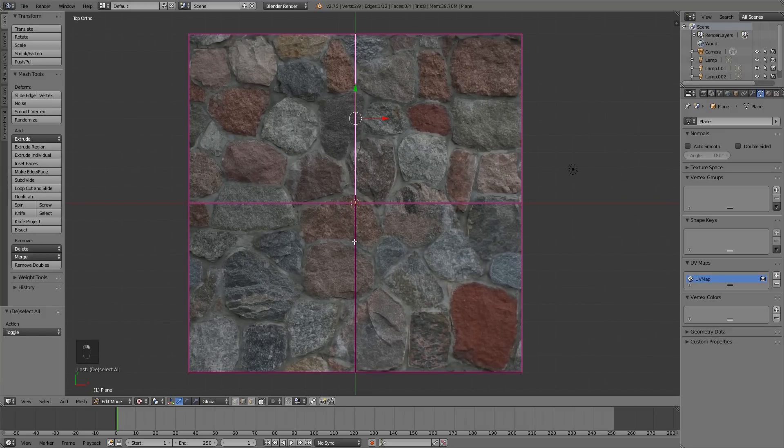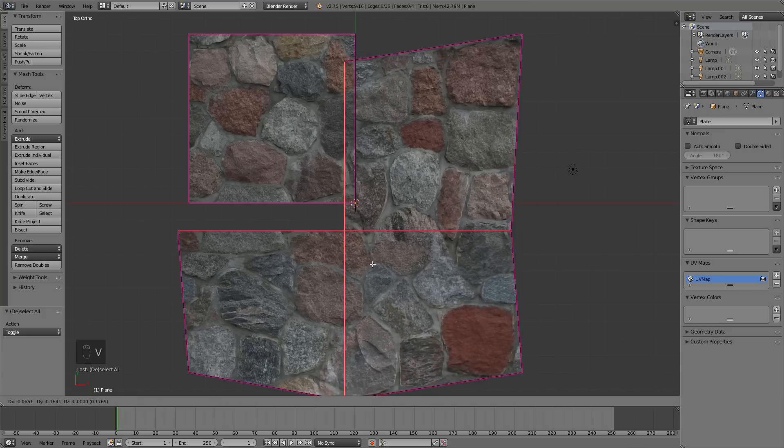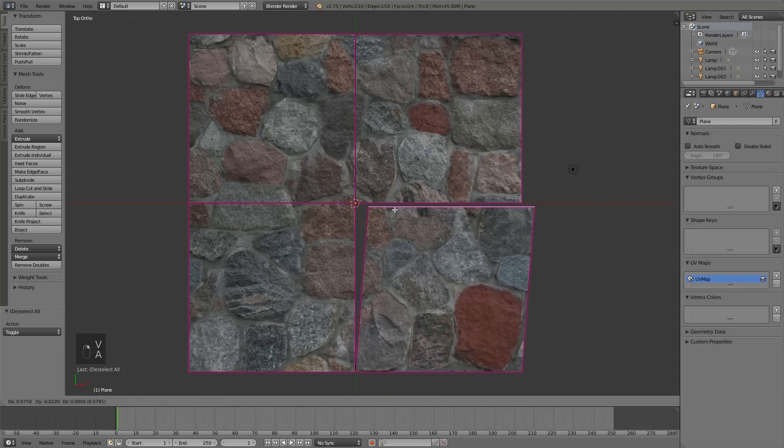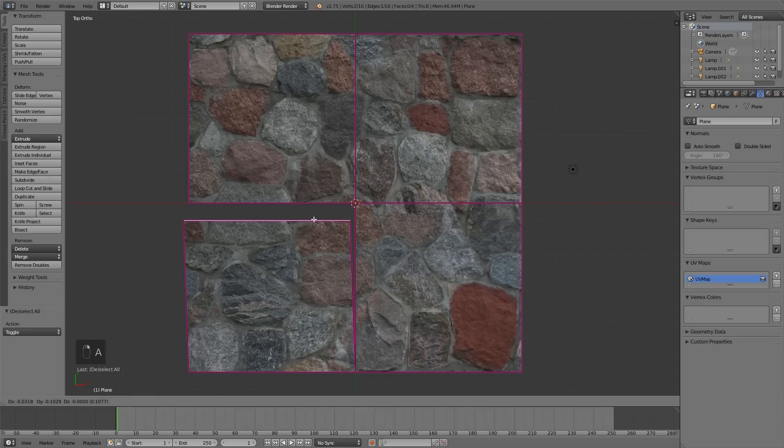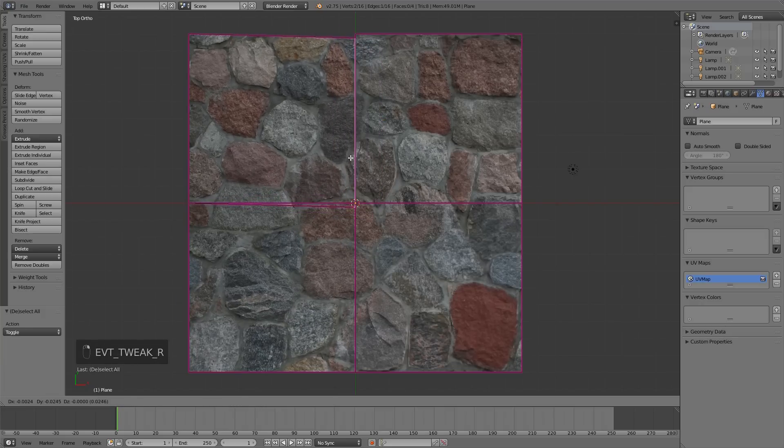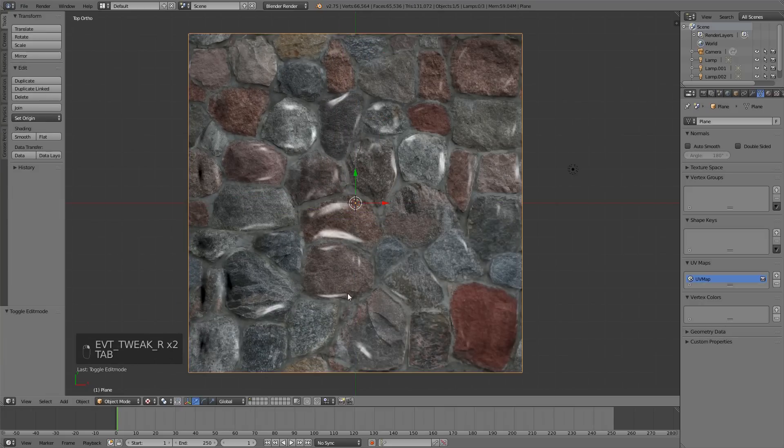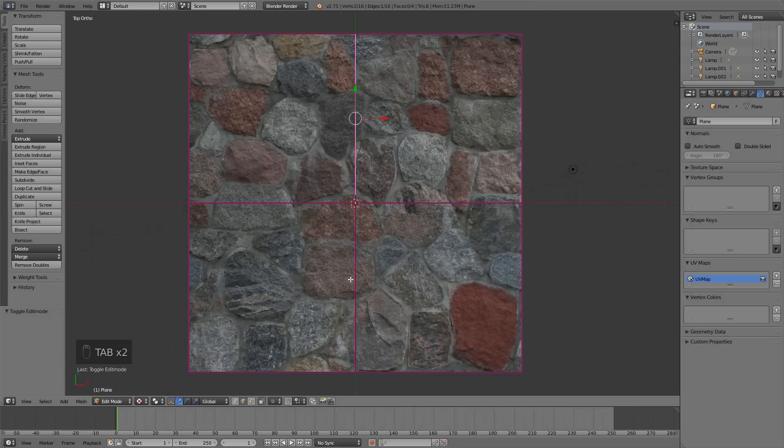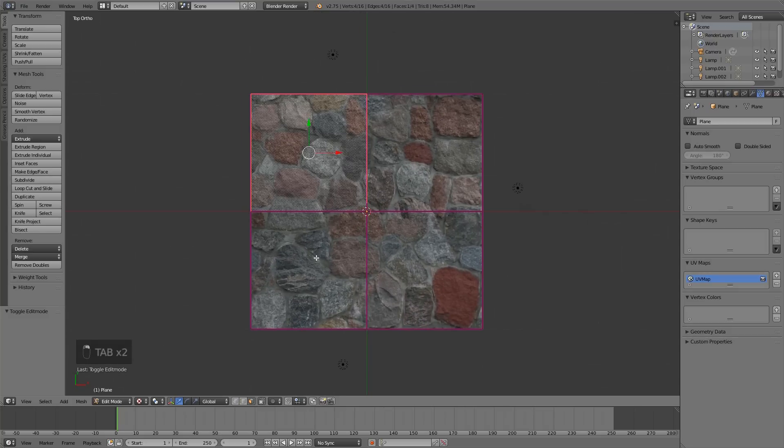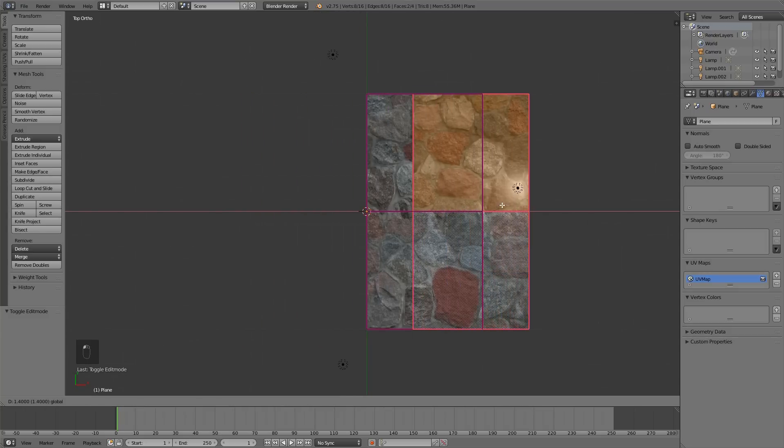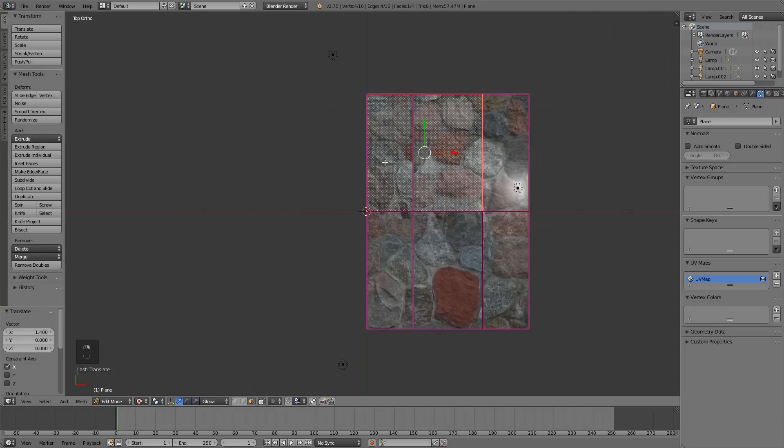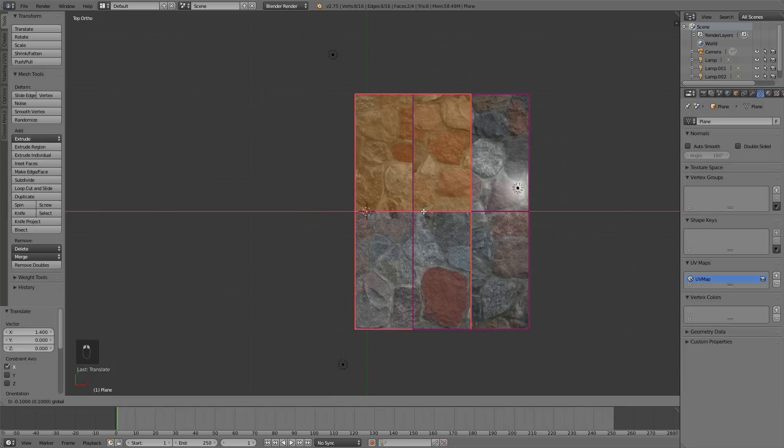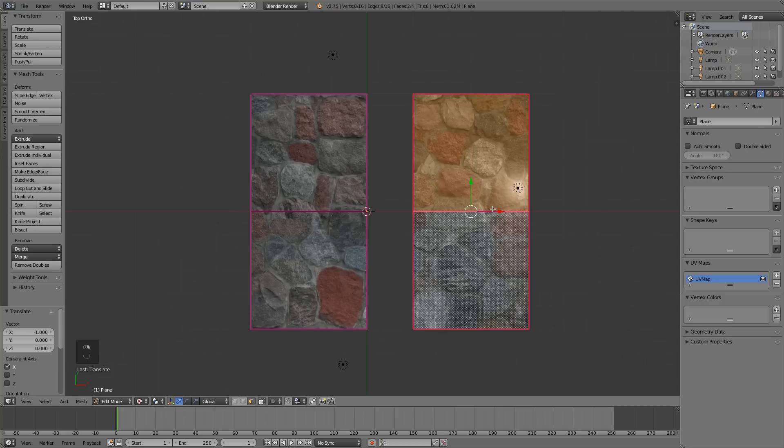In edit mode, select the inside edges and rip them by pressing V. Now we can switch left and right and bottom and top sides of the plane. You can snap to grid by pressing CTRL.